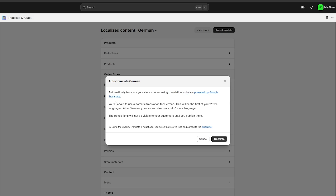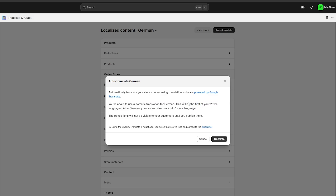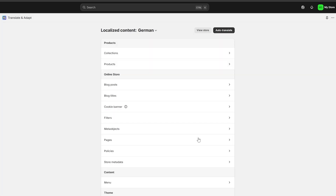You can go ahead and click on 'Auto Translate' to automatically translate your store content using translation software powered by Google Translate. You're about to use automatic translation for German — this will be the first of your two free languages. After German, you can auto-translate into one more language.